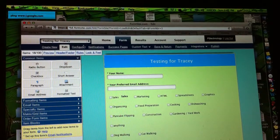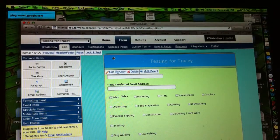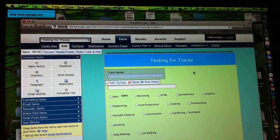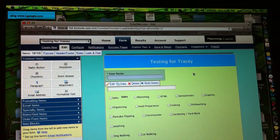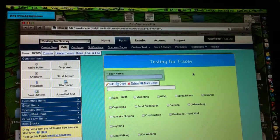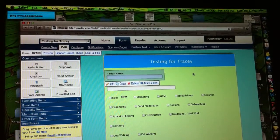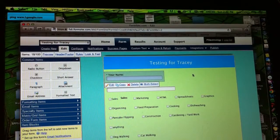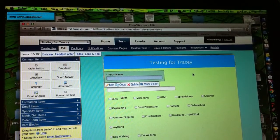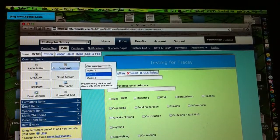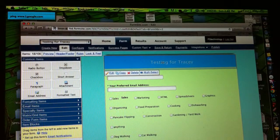And this is a form I put together. It did not take me very long, and not because I'm really good with FormSite, but I do find it pretty easy to use. It was a blank form when I started, of course, and I gave it this name, Testing for Tracy.